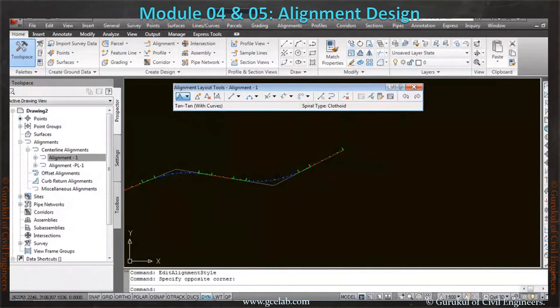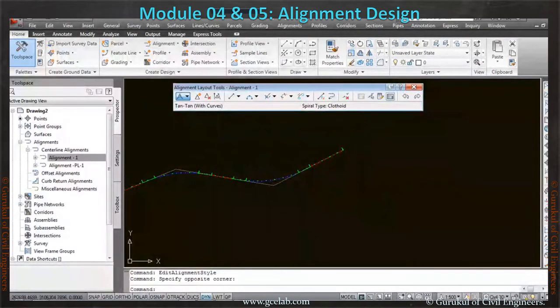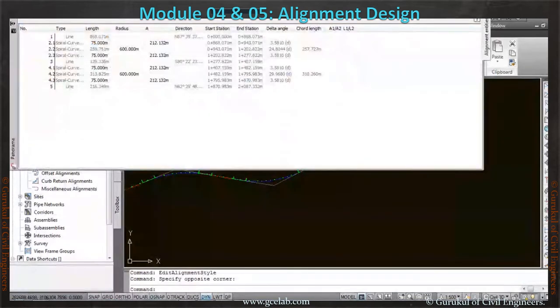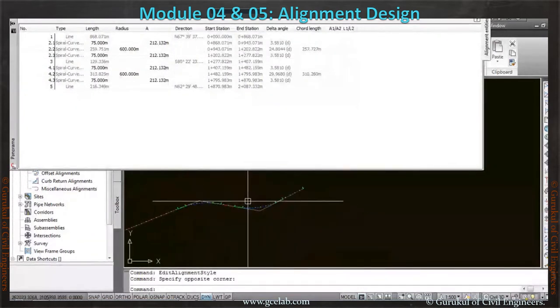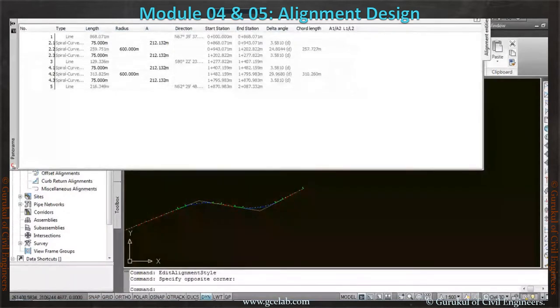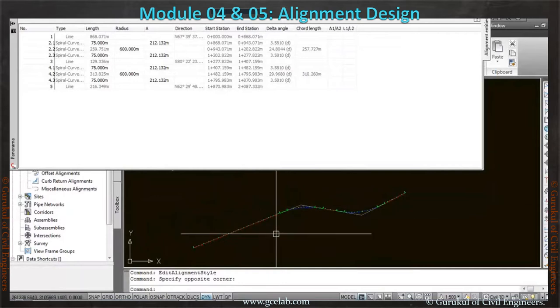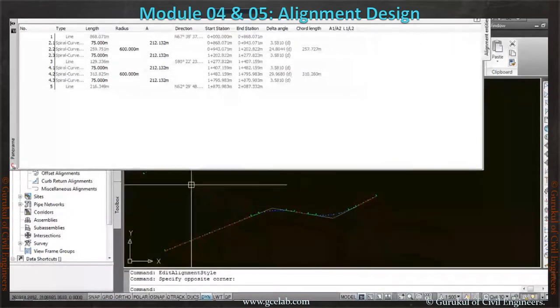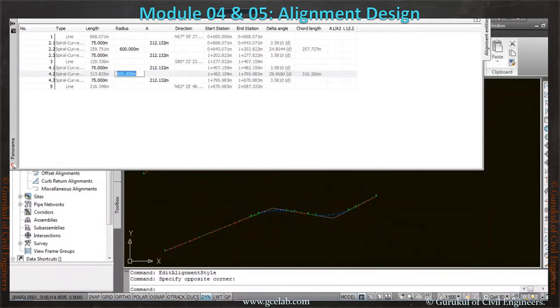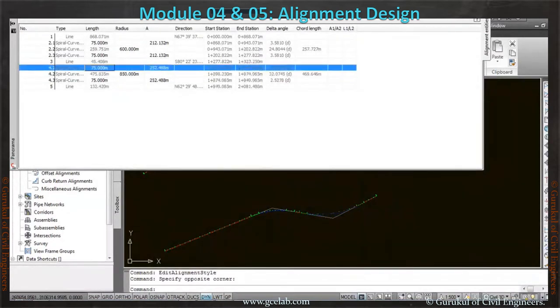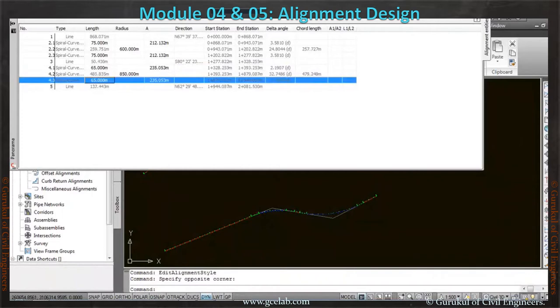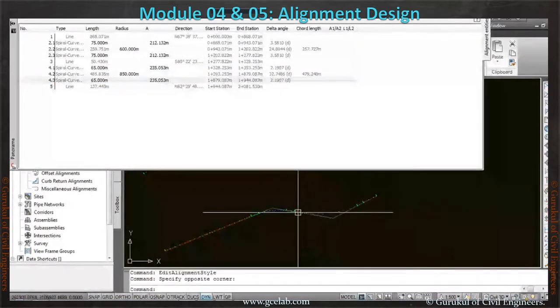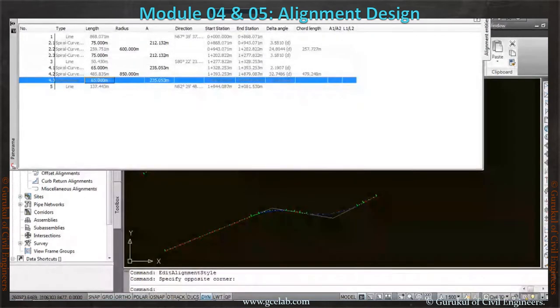What we have to define in this alignment? This is the alignment grid view, meaning the alignment property whatever we have defined. This alignment is in tabular format. We can see we have defined all the radius should be 600 meters, all the spiral length must be 75, and based on that, this alignment has been prepared. Now suppose I don't like 600 here—I need 850 here, and this will be 65, this will be 65, this will be 65. This has been changed now as per our input design. This is the tabular form of this alignment.